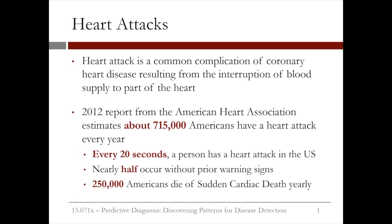Heart attacks are a common complication of coronary heart disease, resulting from the interruption of blood supply to part of the heart. A heart attack is the number one cause of death for both men and women in the United States. About one in every four deaths is due to heart attack. A 2012 report from the American Heart Association estimates about 715,000 Americans have a heart attack every year.